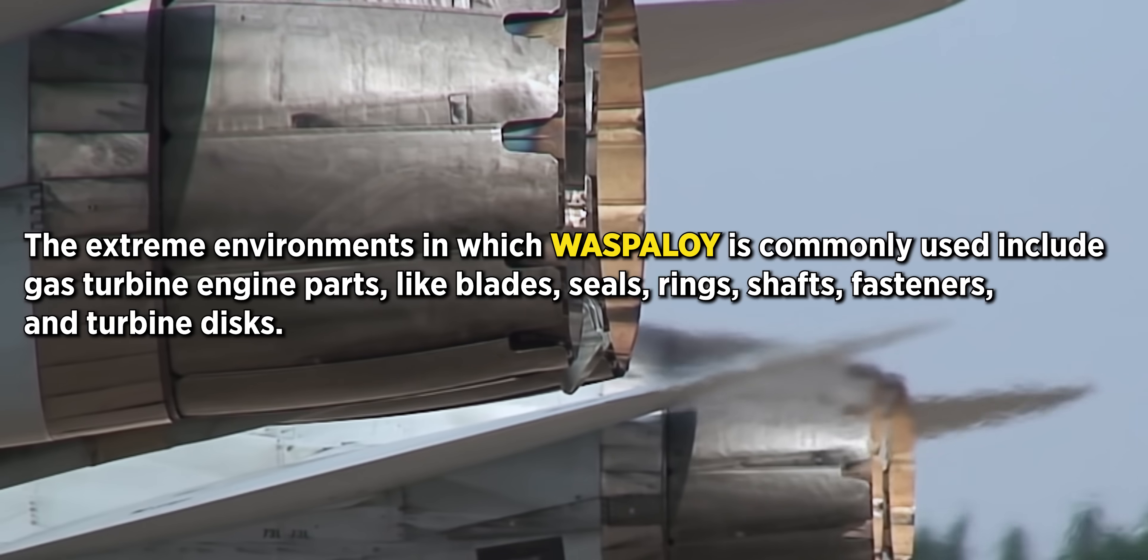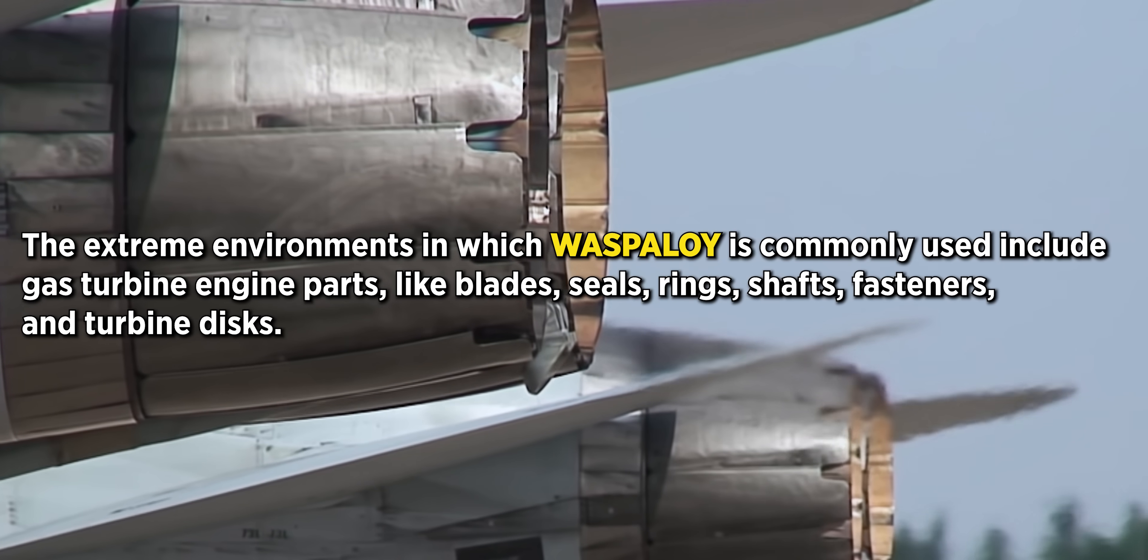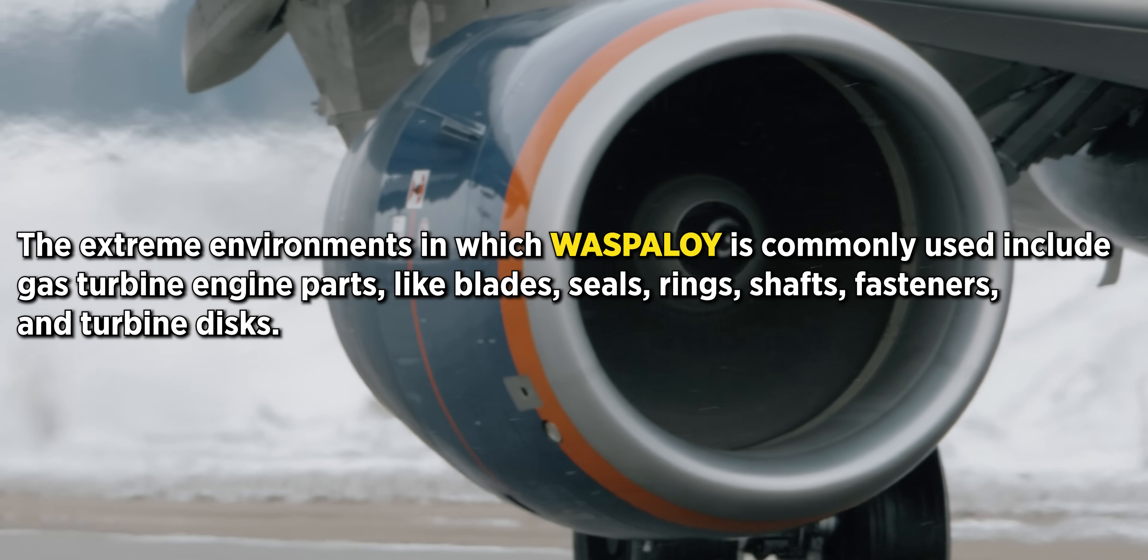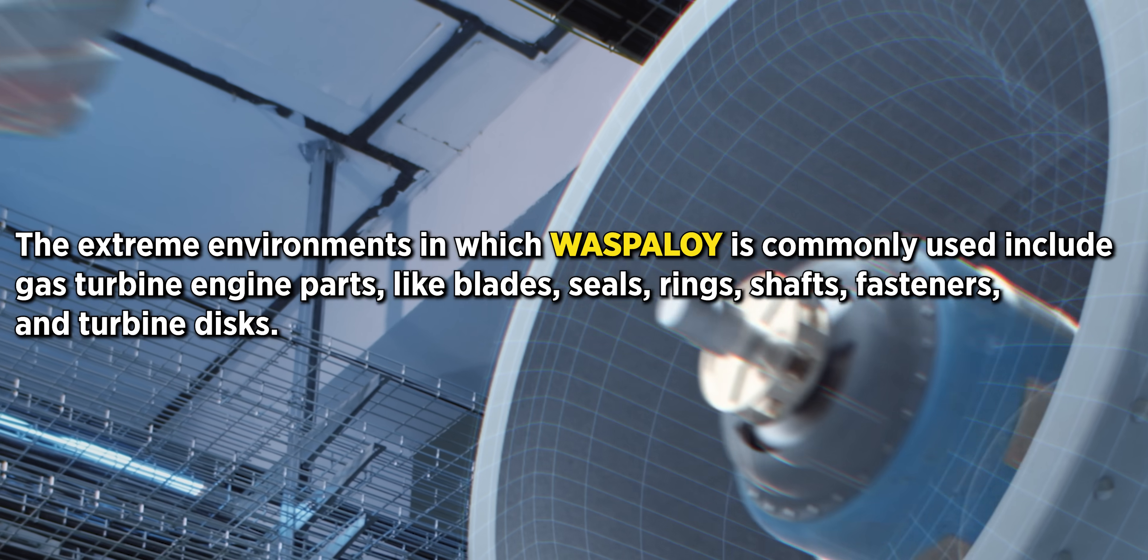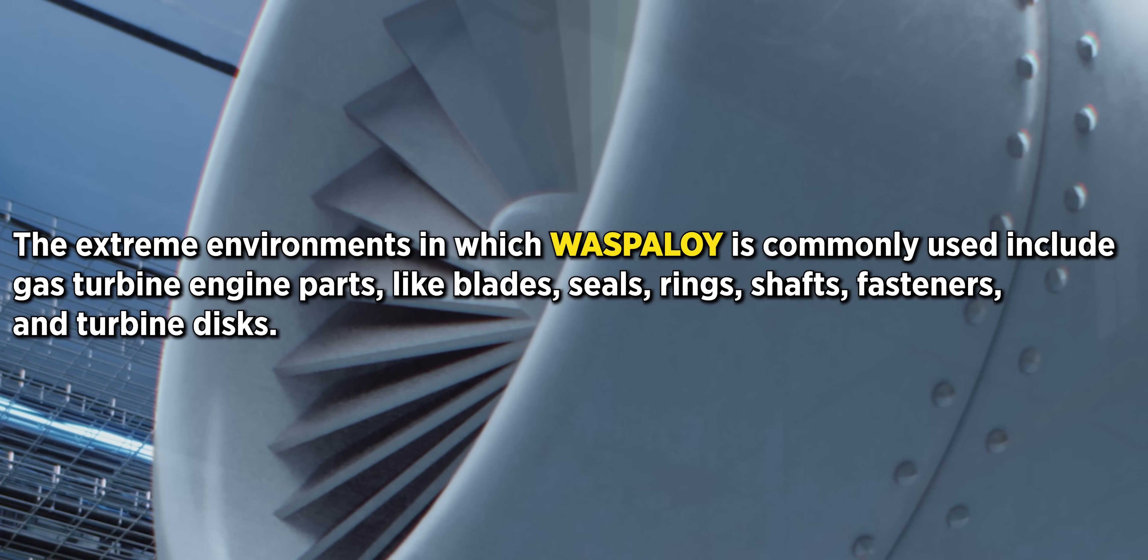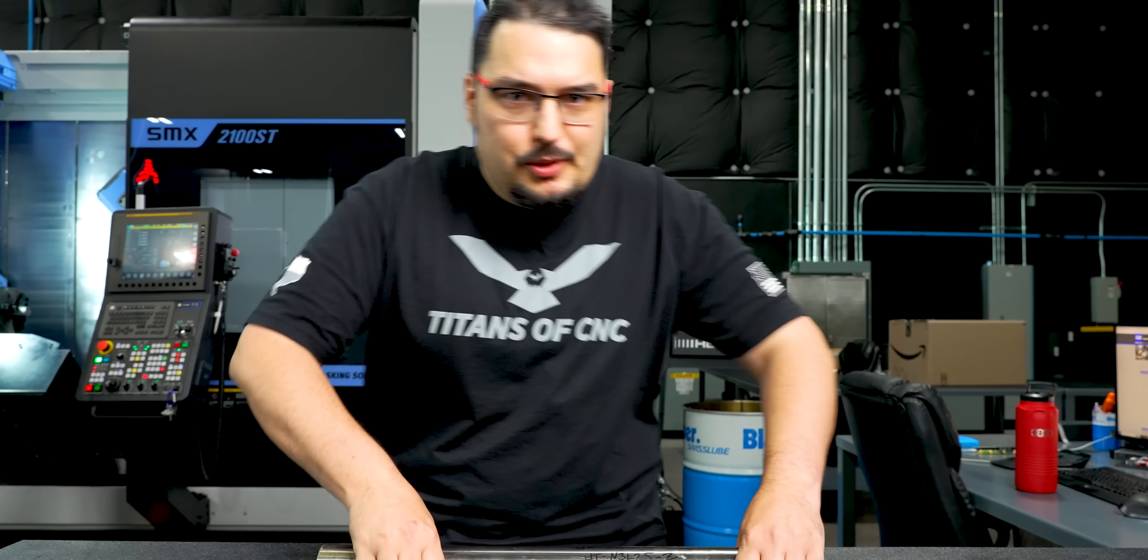Today out of this Wasp Alloy, I'm going to be making an aerospace fastener, the type you would see all the time on aircraft. And on the end of it, it's going to have an eight-point bolt pattern on it. So let's see what it can do.